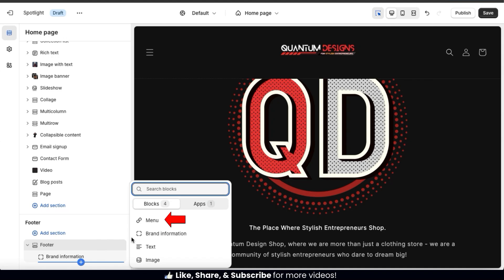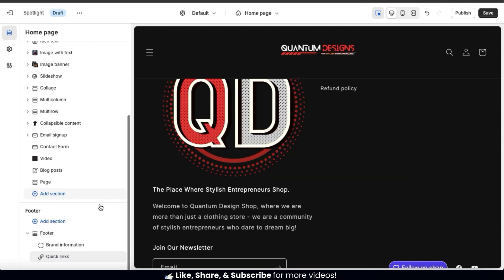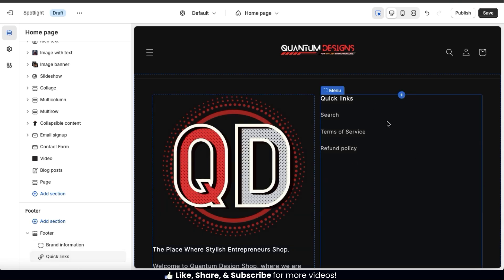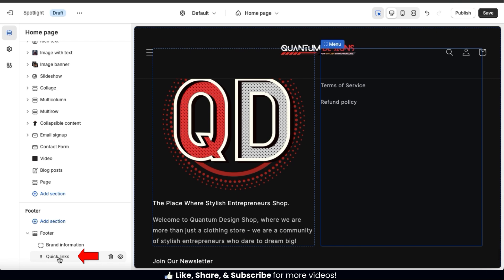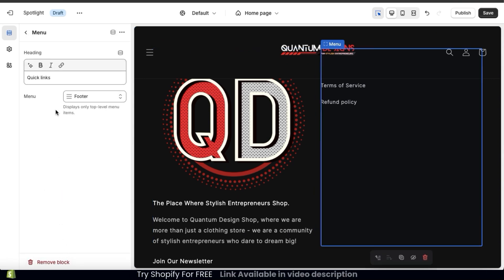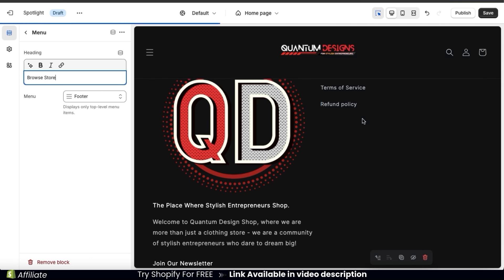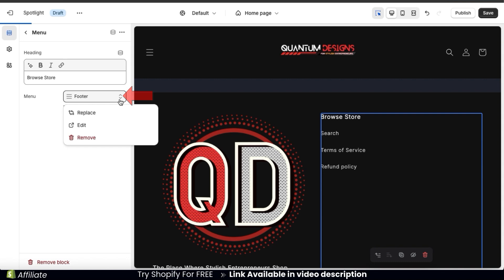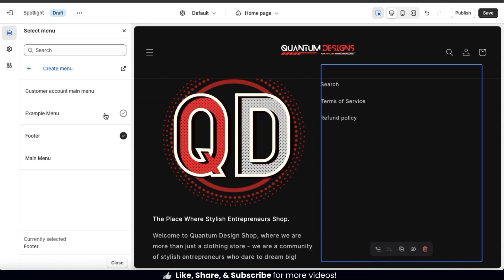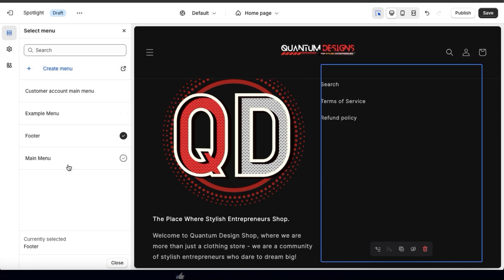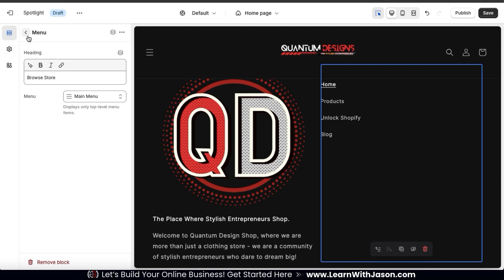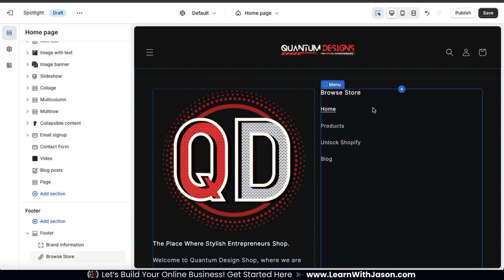To add a menu block to my Shopify store footer, let's click that option — my brand information block will shift over, making room for the menu block. To edit my footer menu, let's click the Quick Link option underneath the footer tab. This opens a menu where you can edit your menu heading and select the menu you want to use. To change my menu, I can click the Replace tab, which displays all the menus I've created on Shopify. I can select one of these or create a new menu. For my footer, I'm going to add my main menu, and my footer now displays my brand information and my main menu.